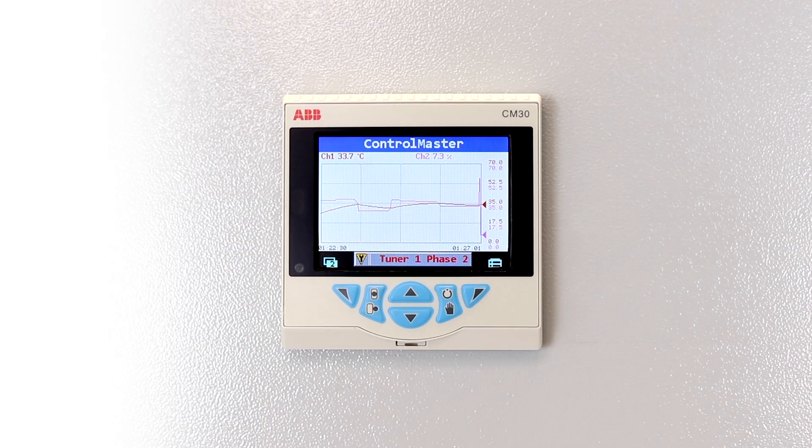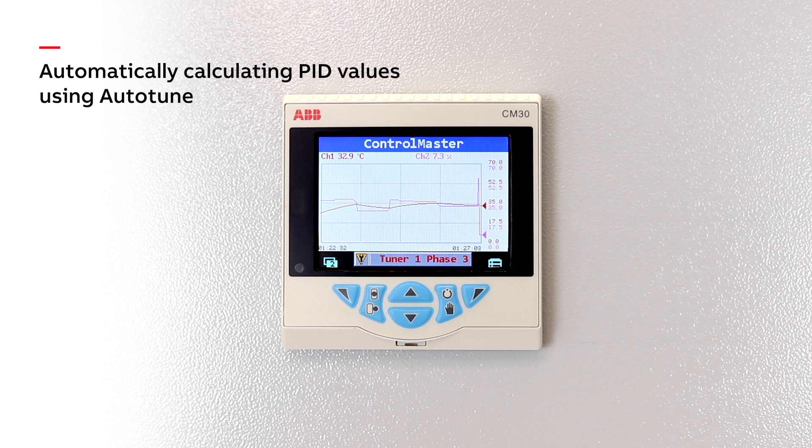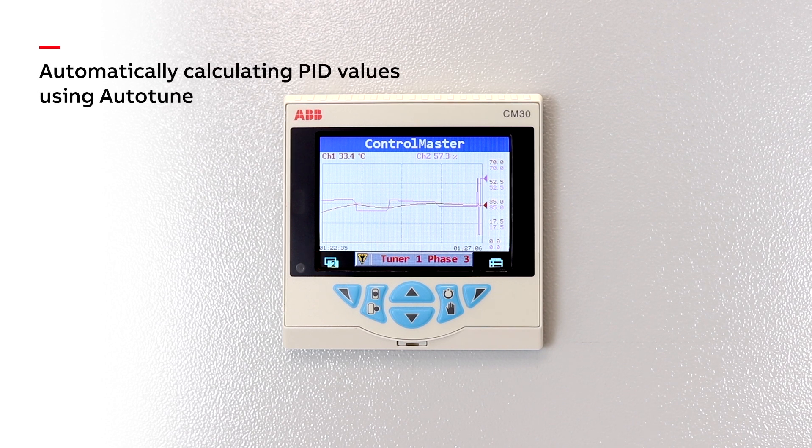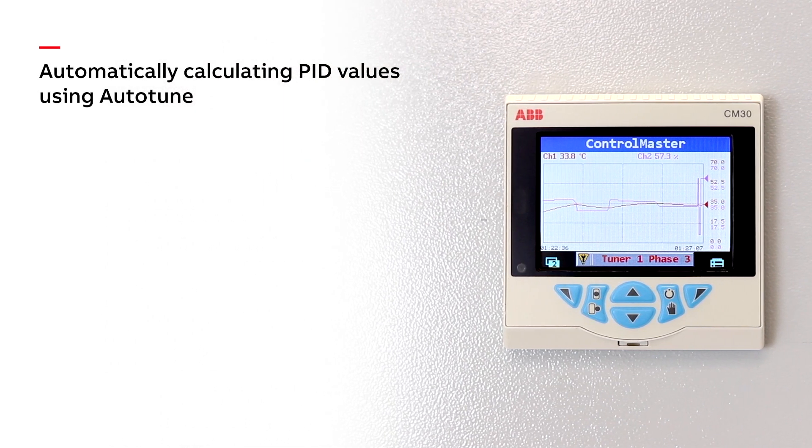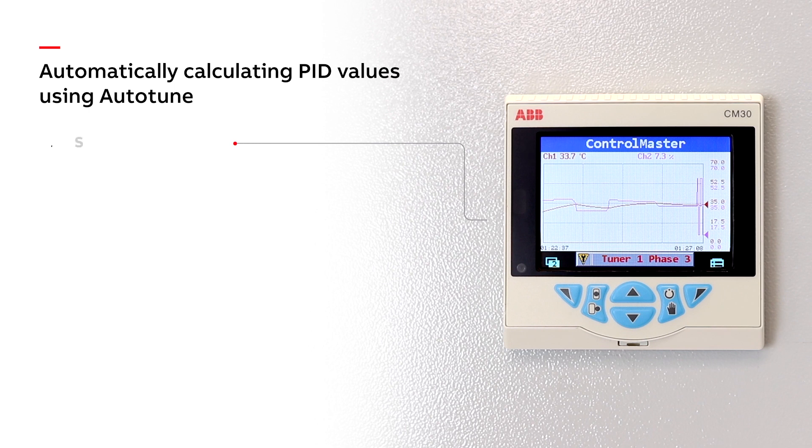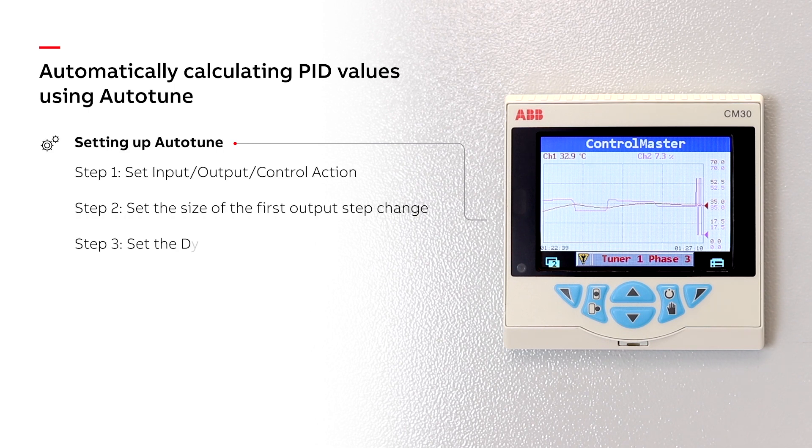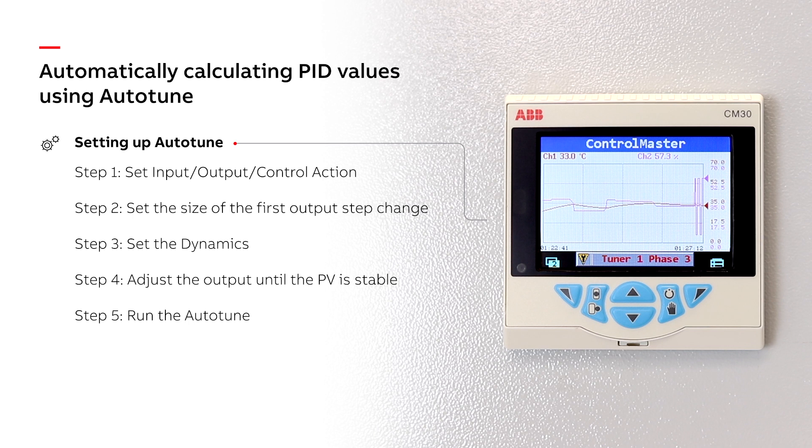The Auto-Tune feature in ABB's ControlMaster range of controllers automates the process of calculating the PID values of your process. The Auto-Tuner is very simple to configure and can be set up using five simple steps.